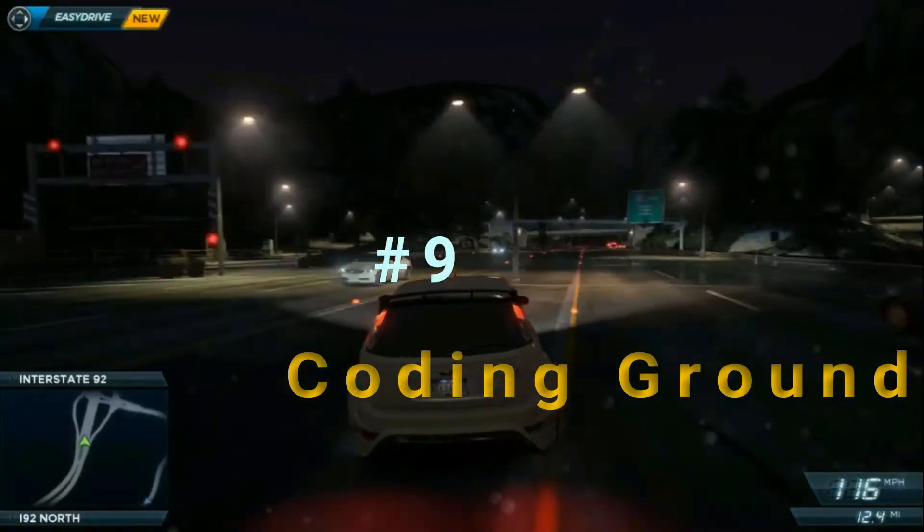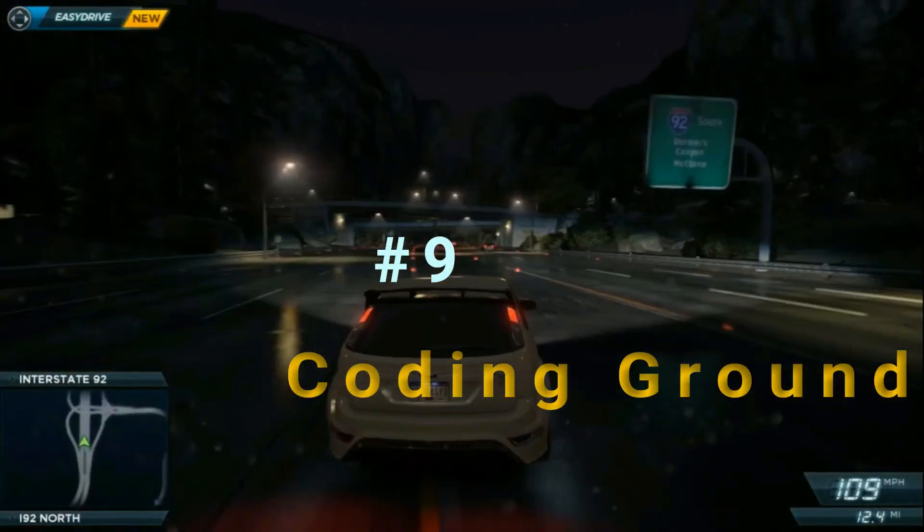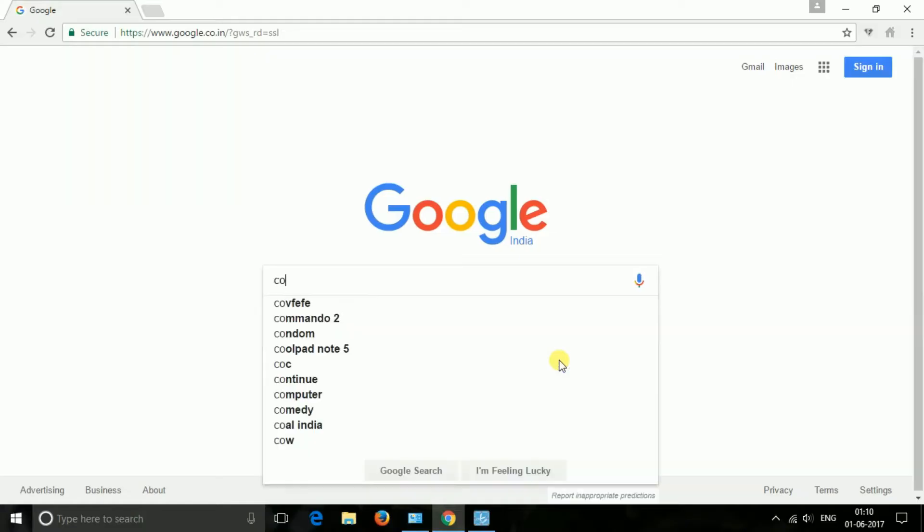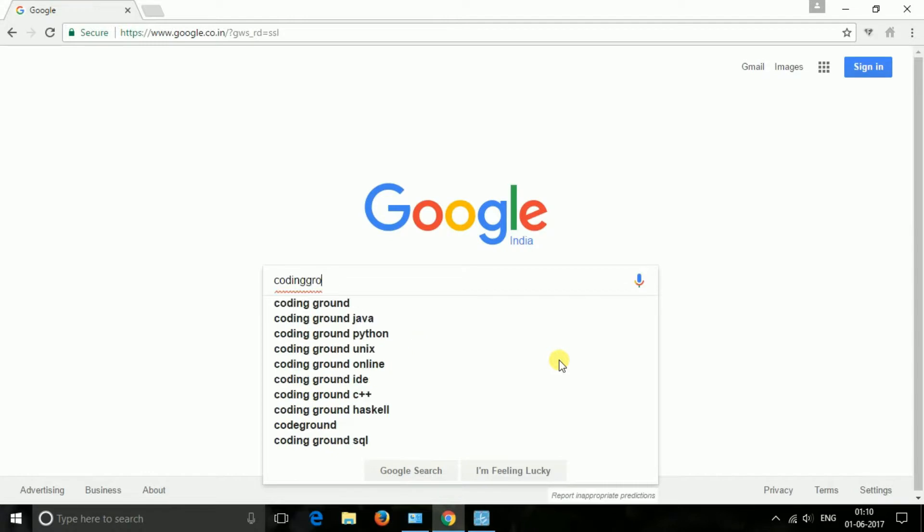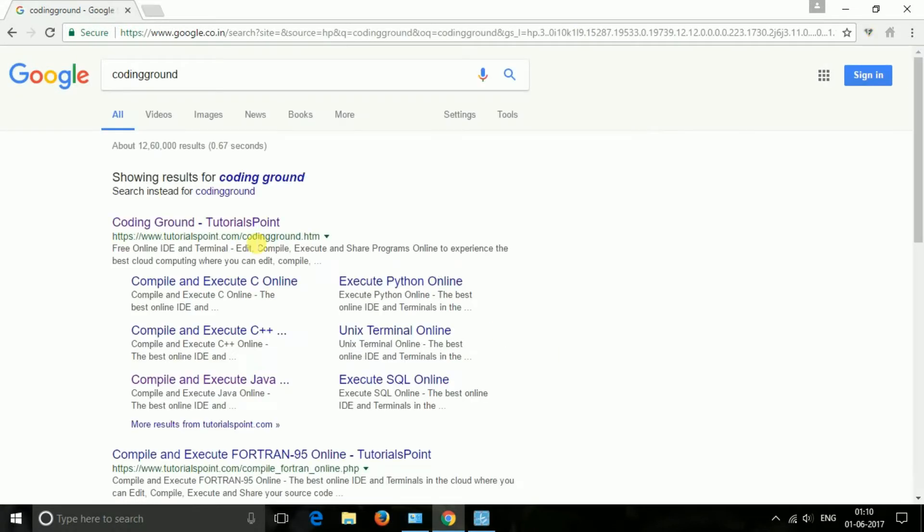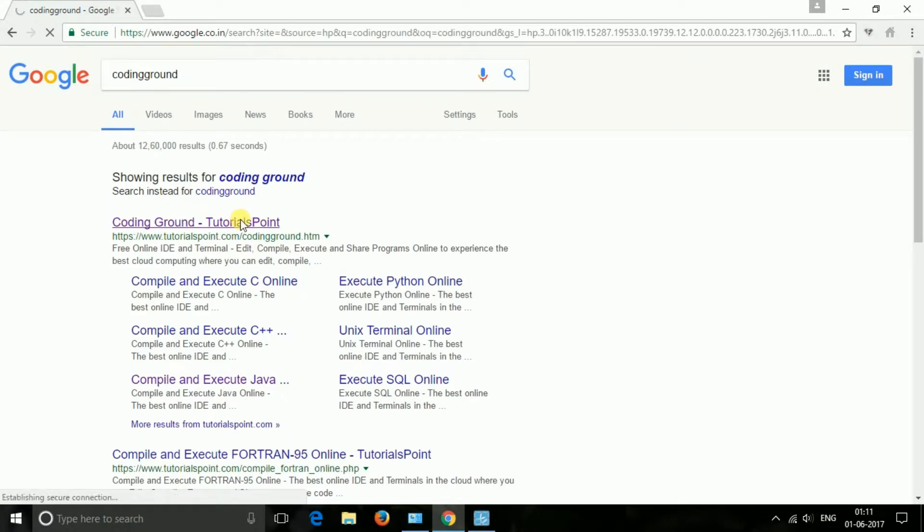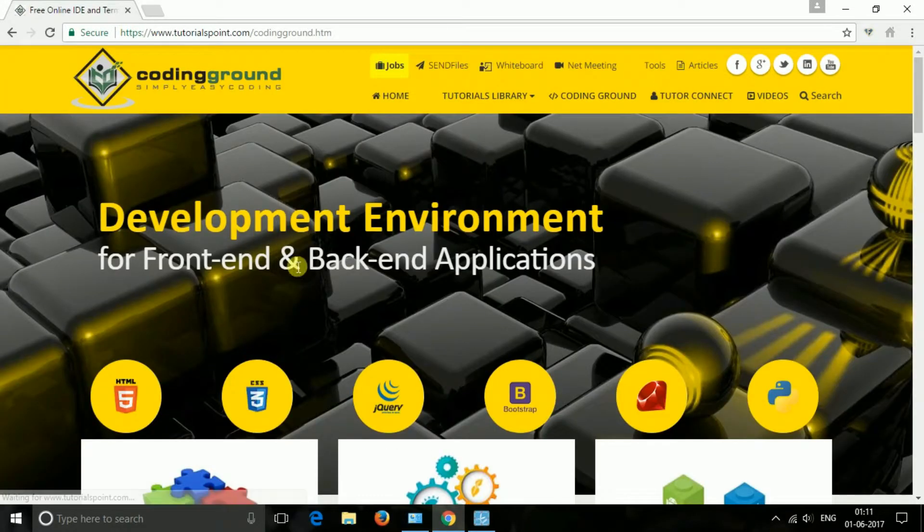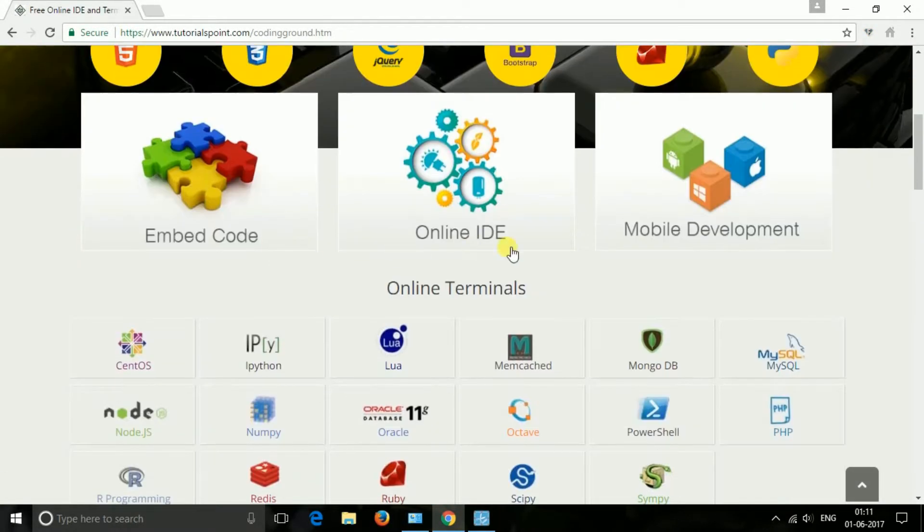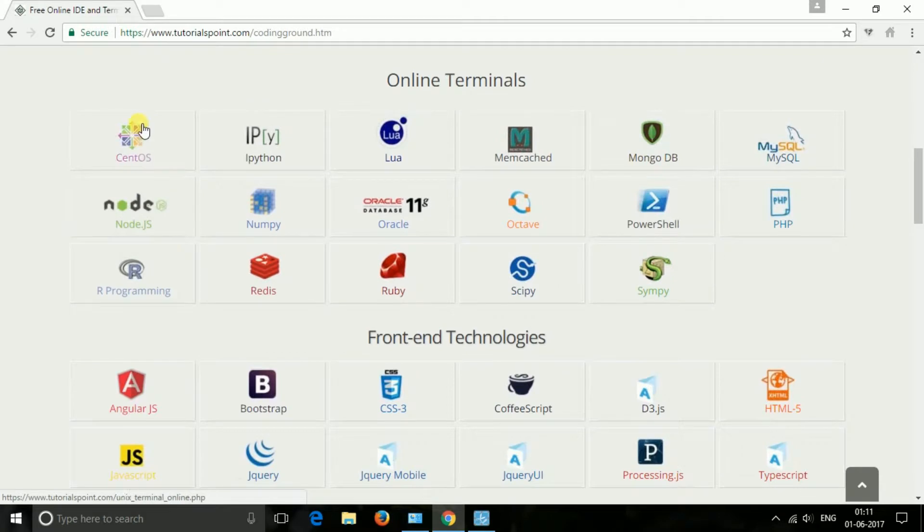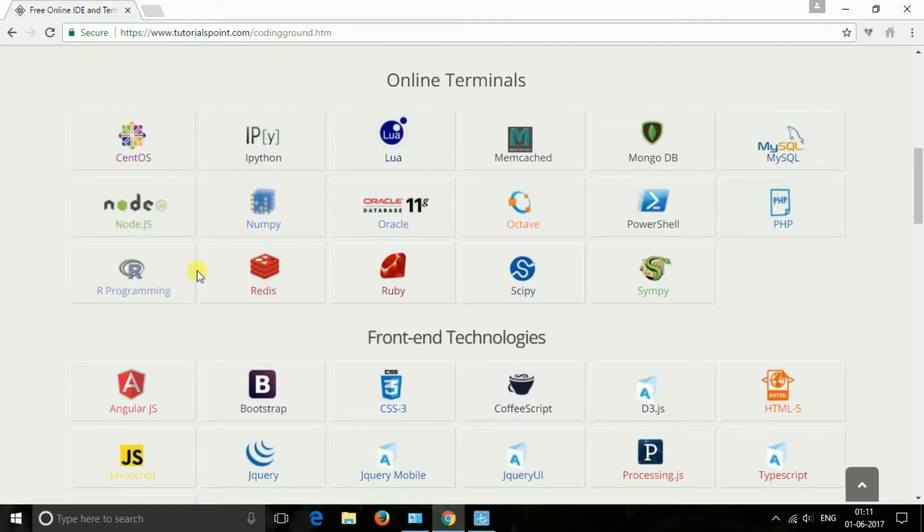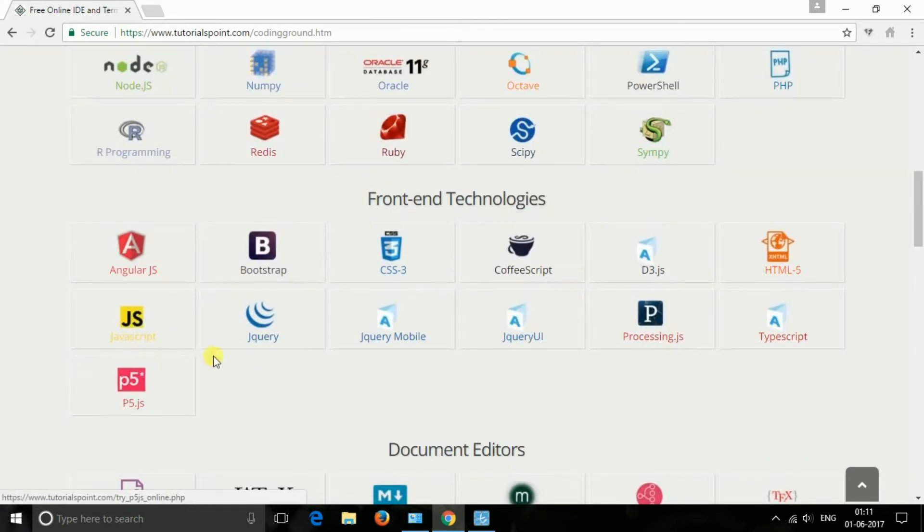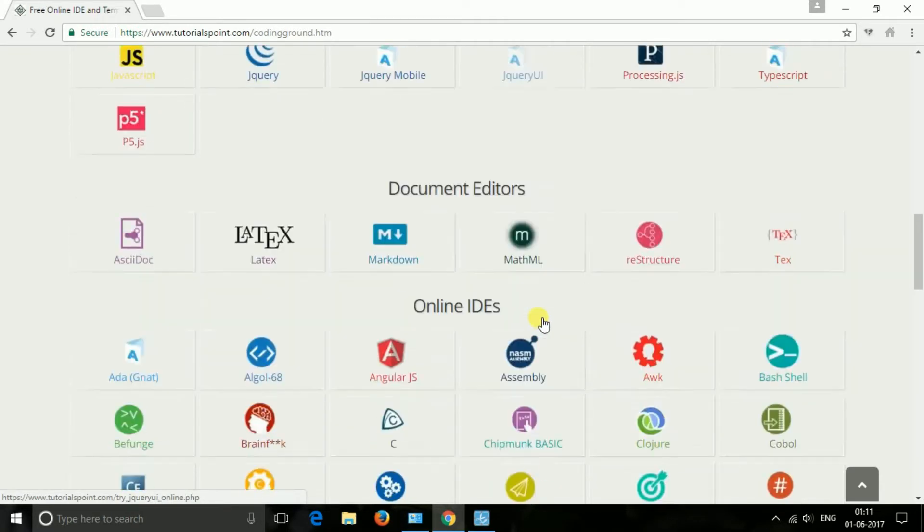The next one is Coding Ground. Code in almost all popular languages using Coding Ground. You can edit, compile, execute, and share your projects 100% in the cloud. This site also has video tutorials to help users.